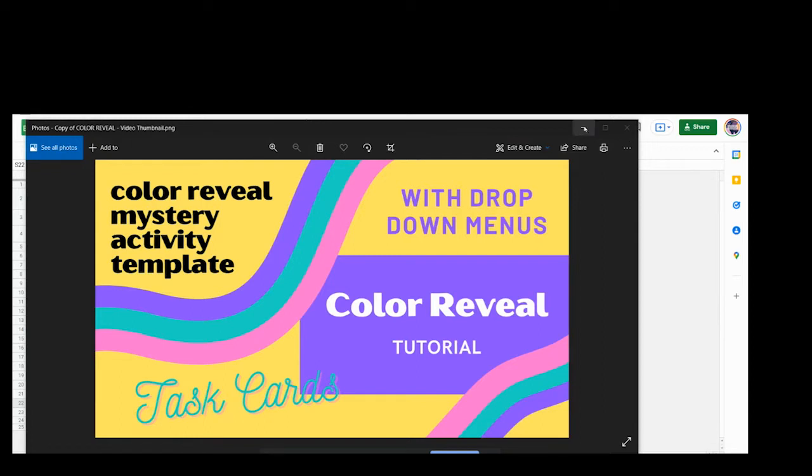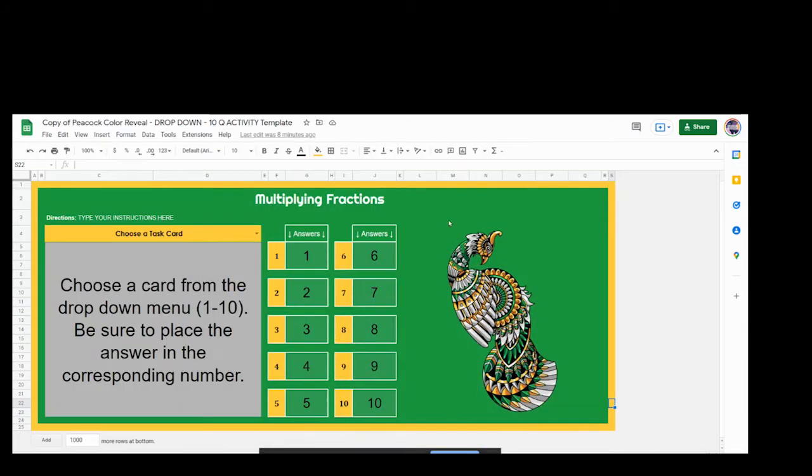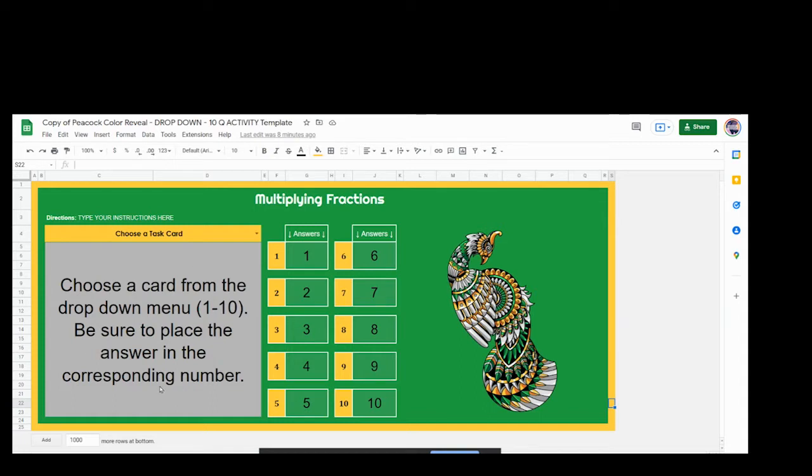We'll just dig in right away. I have one of our color reveals here and this is the final image because all of the answers right now are currently just 1 through 10 and all of them correct. Over here you have the space where you're going to put the problems. So you notice these are just numbers, answers, no question area like you would normally see.